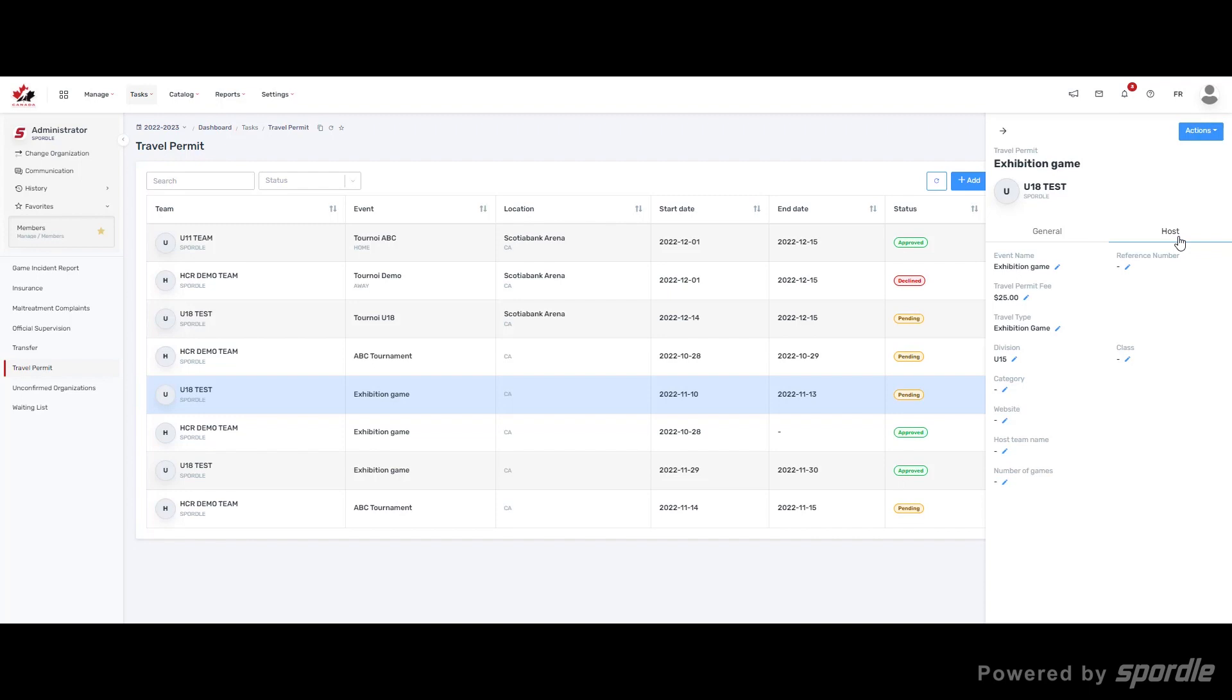To update any of the information, the status of the permit needs to be either Draft or Pending. Click on the blue pencils to update any information.